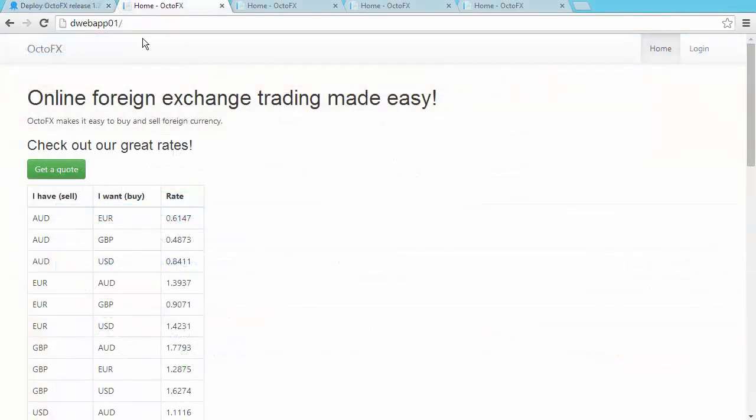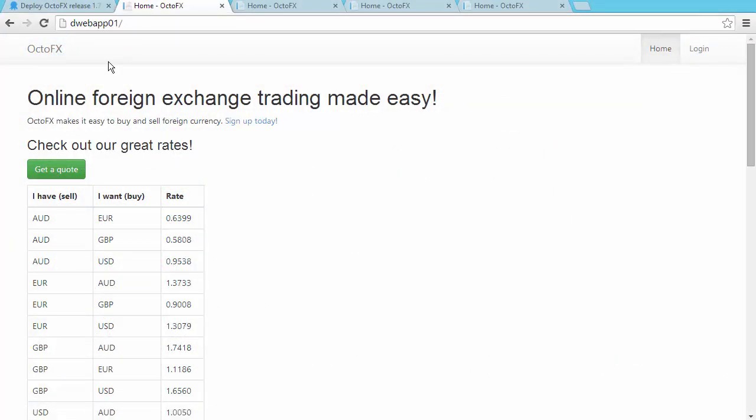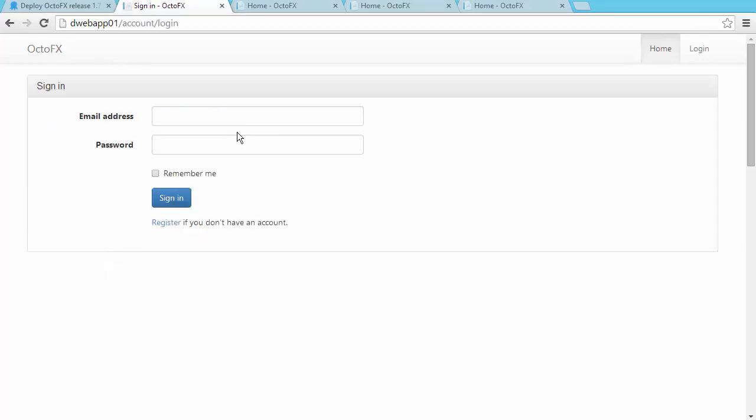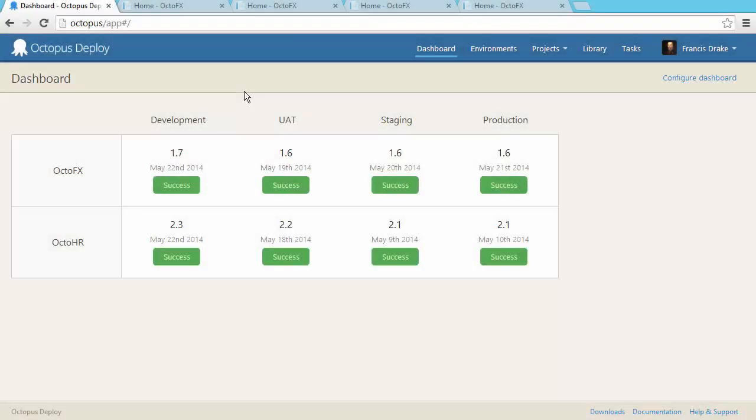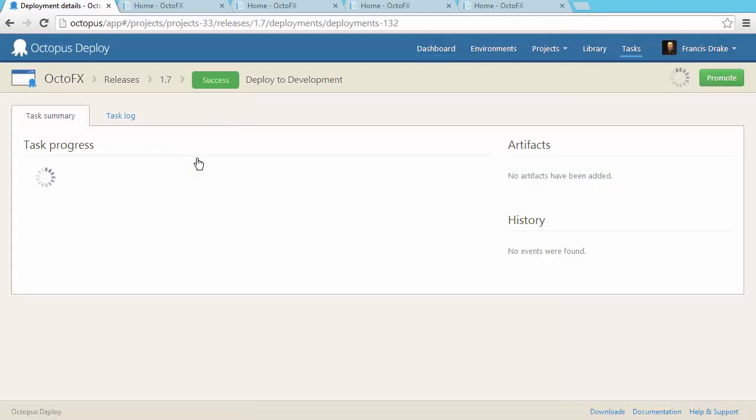My change is now live in the development environment. In Octopus, we can view the release and promote it to UAT.